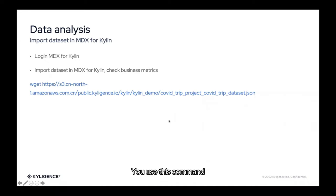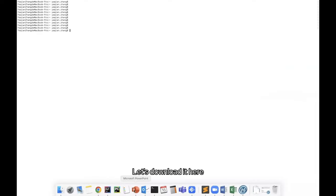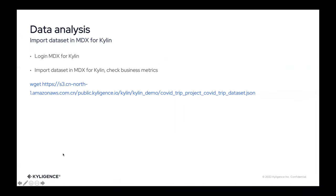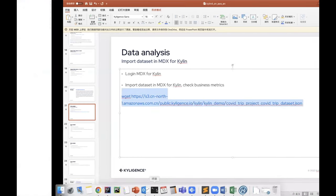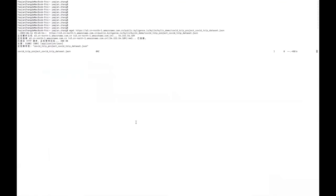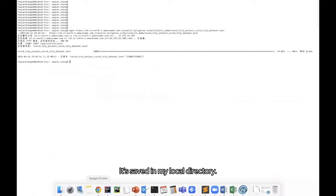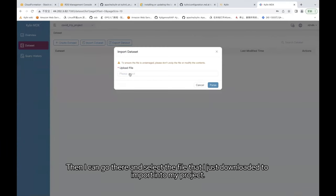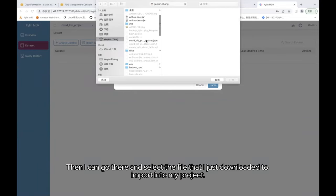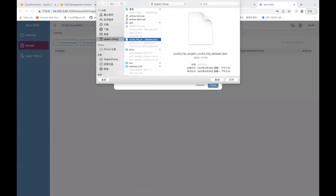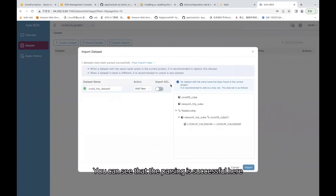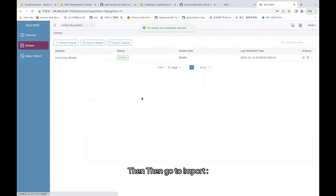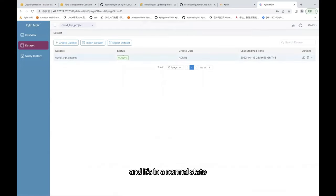You use this command to download to your local machine. Let's download it here. Okay, we've successfully downloaded it here. It's saved in my local directory. Then I can go there and select the file that I just downloaded to import into my project. Let's open this file and parse it. You can see that the parsing is successful here. Then go to import. So it's already imported successfully and it's in a normal state.